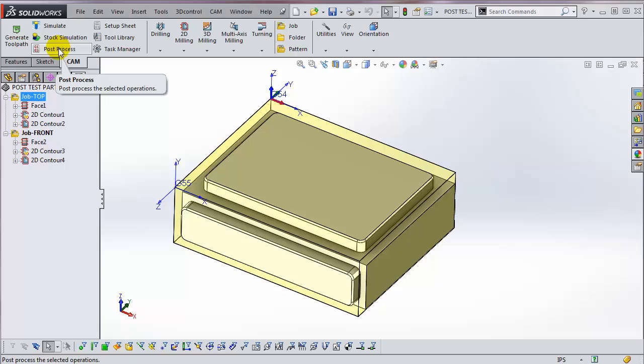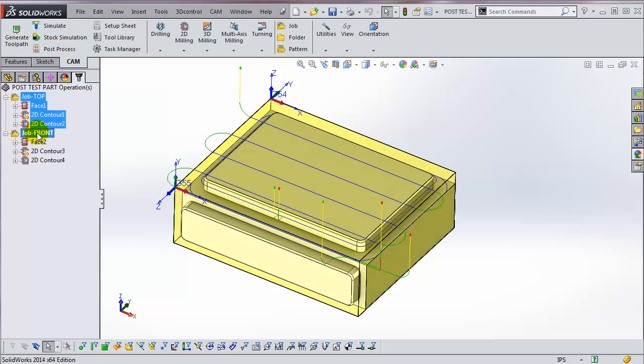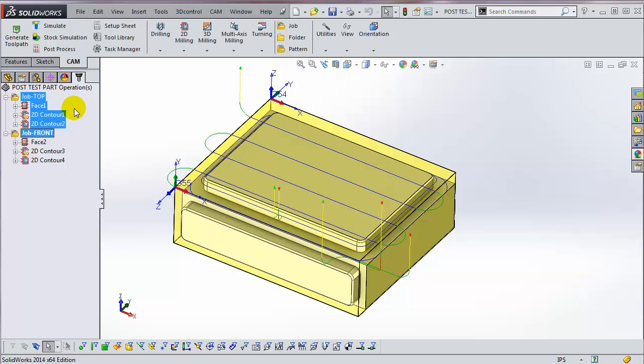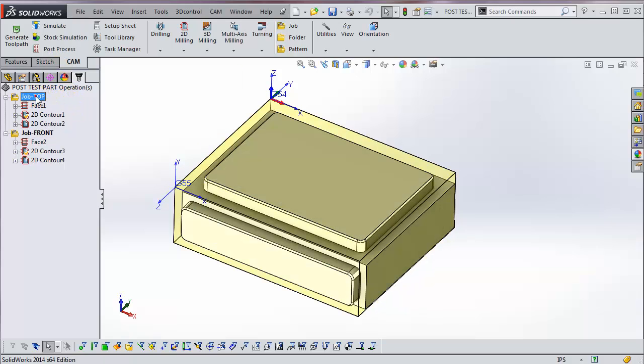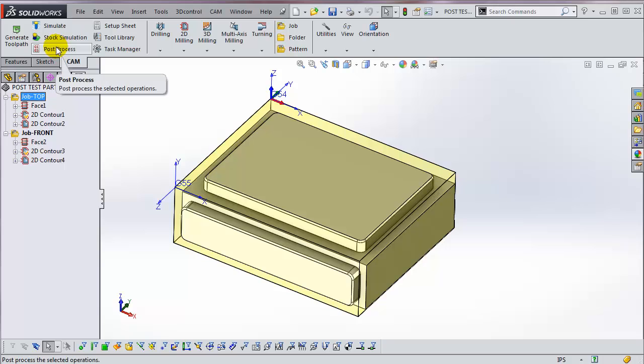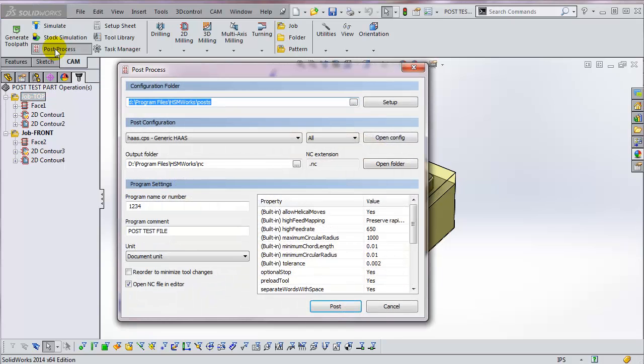To post multiple jobs, highlight all of the folders and then select PostProcess. Let me post all the operations in this job. Select the job, PostProcess.